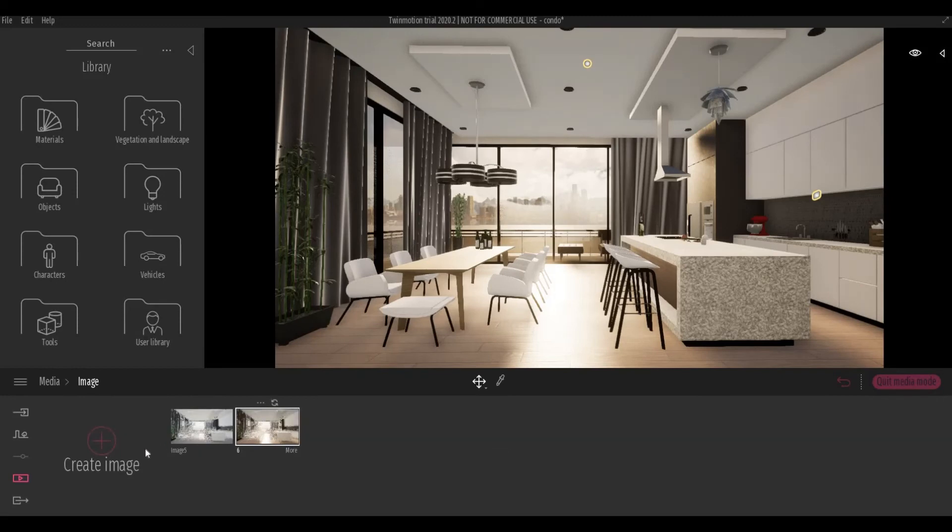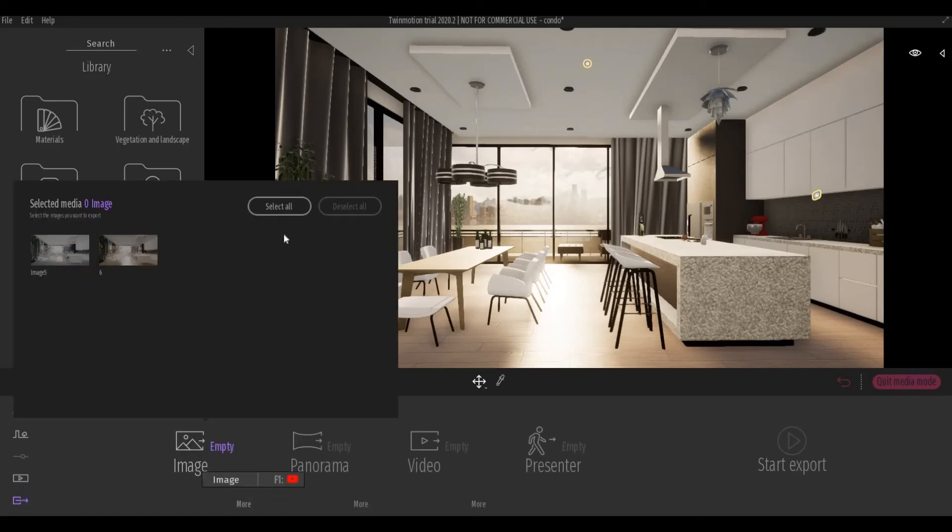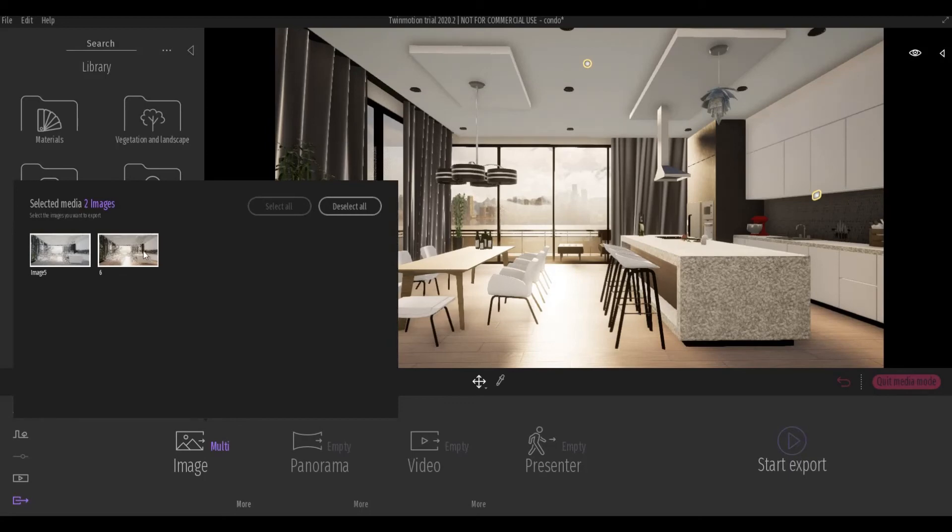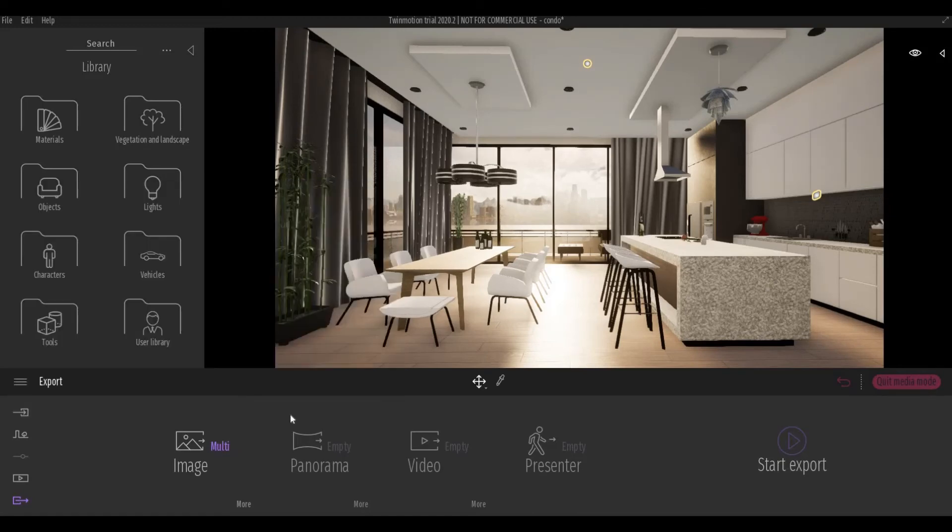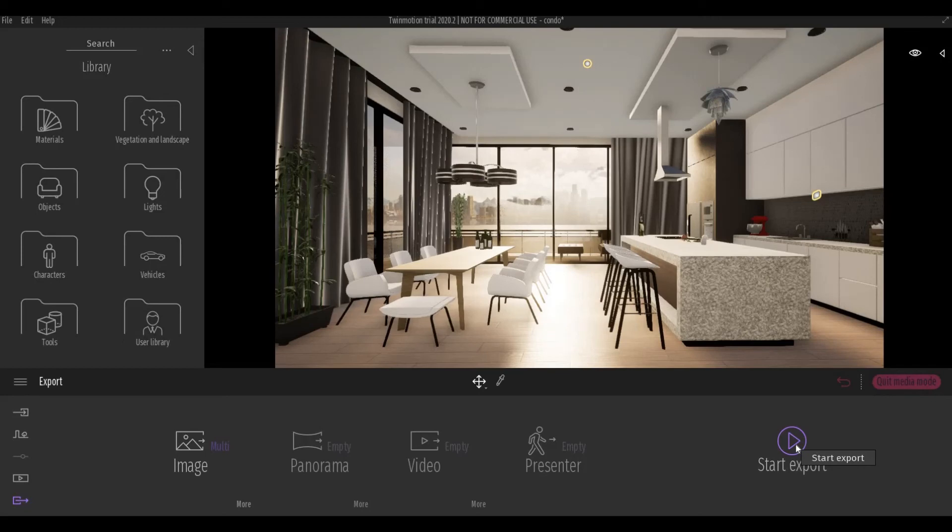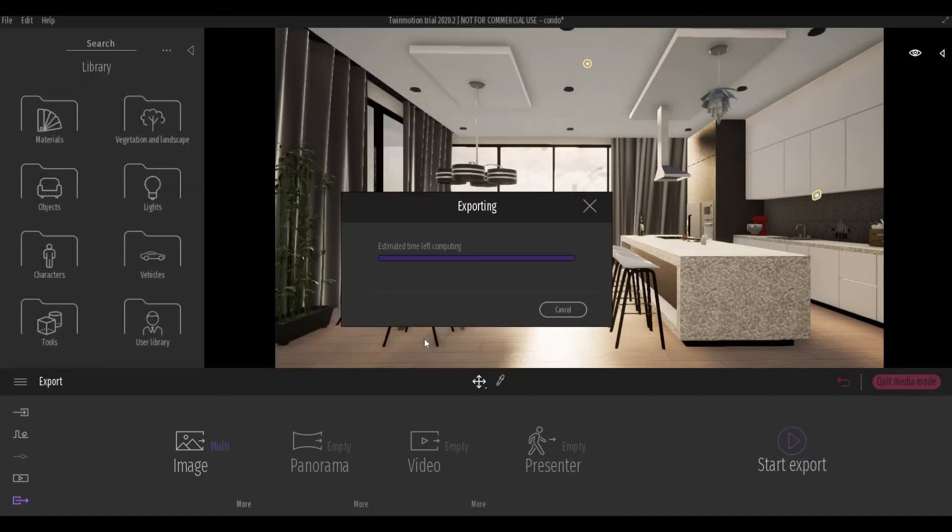So once you're ready, click export. Click the image. So I'm going to select all. And you can deselect this if you don't want to render everything. So once you're happy, just click start export. It will ask you for the location you want it to be placed. So I'm just going to put it in my desktop. And usually it's fast when Twinmotion is doing image rendering, a couple of seconds only.